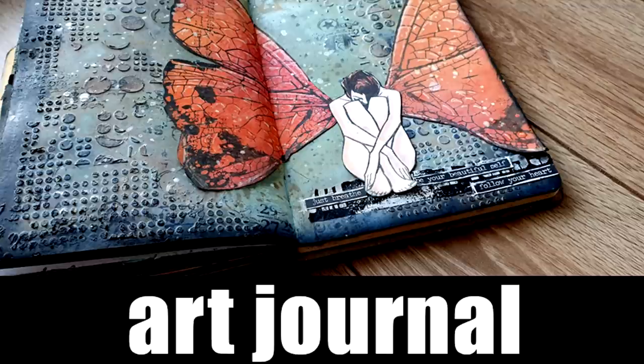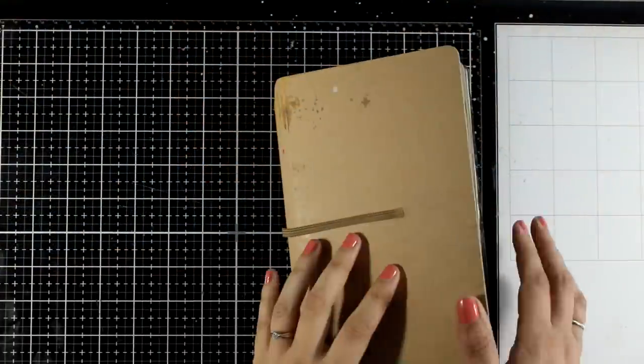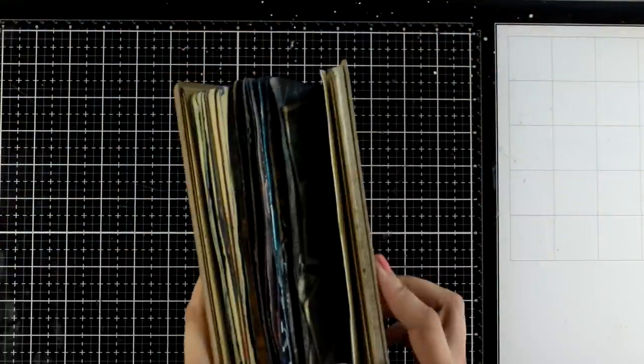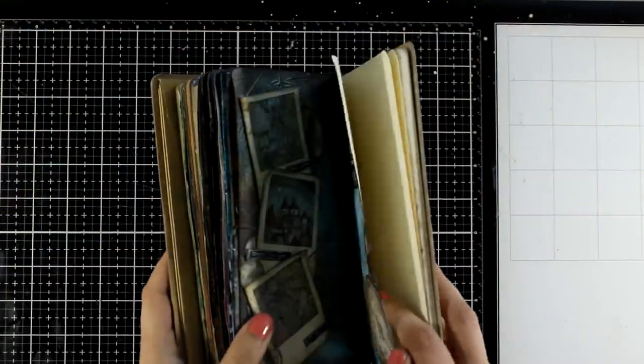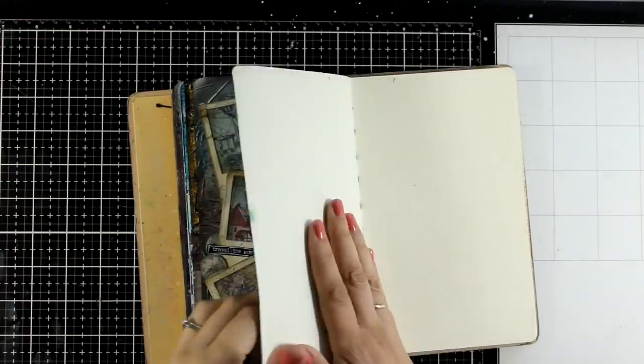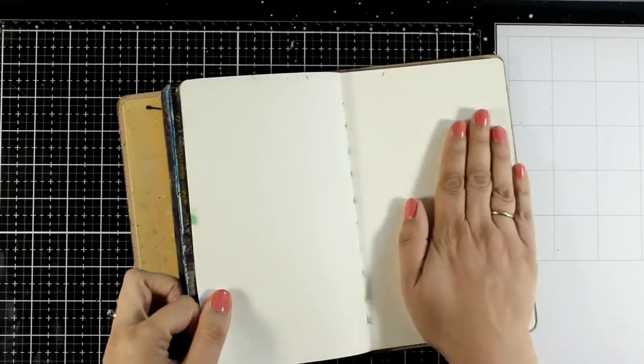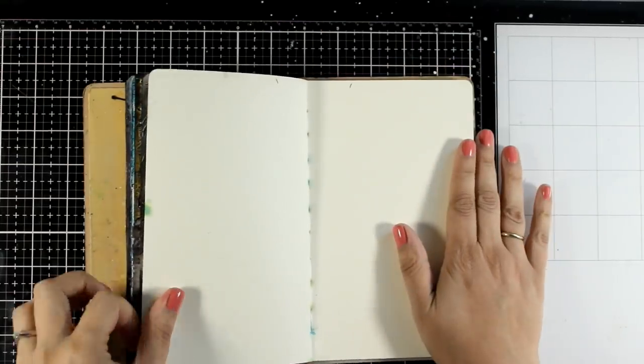Welcome to another mixed media Tuesday. Today I'm going to create a two-page spread on my Dylusions small journal. I still have a few pages to finish off this little book and for today I'm going to start with this.